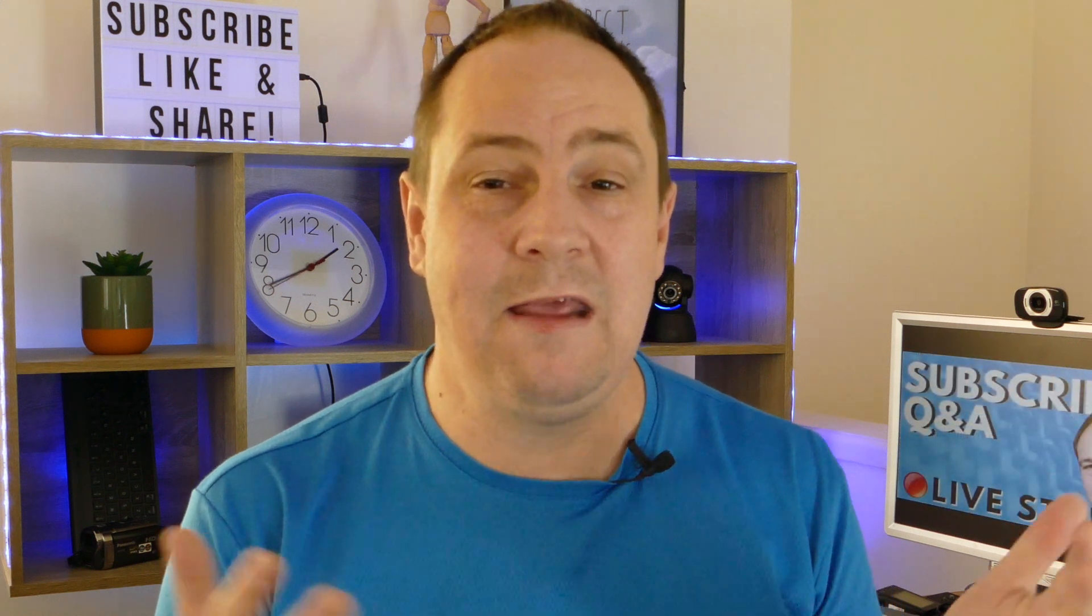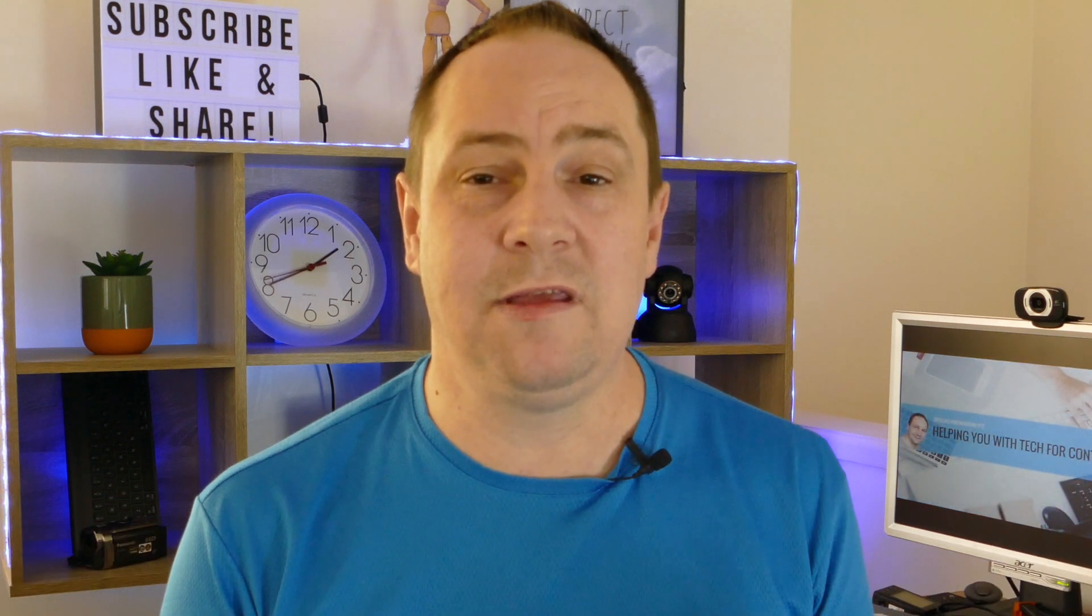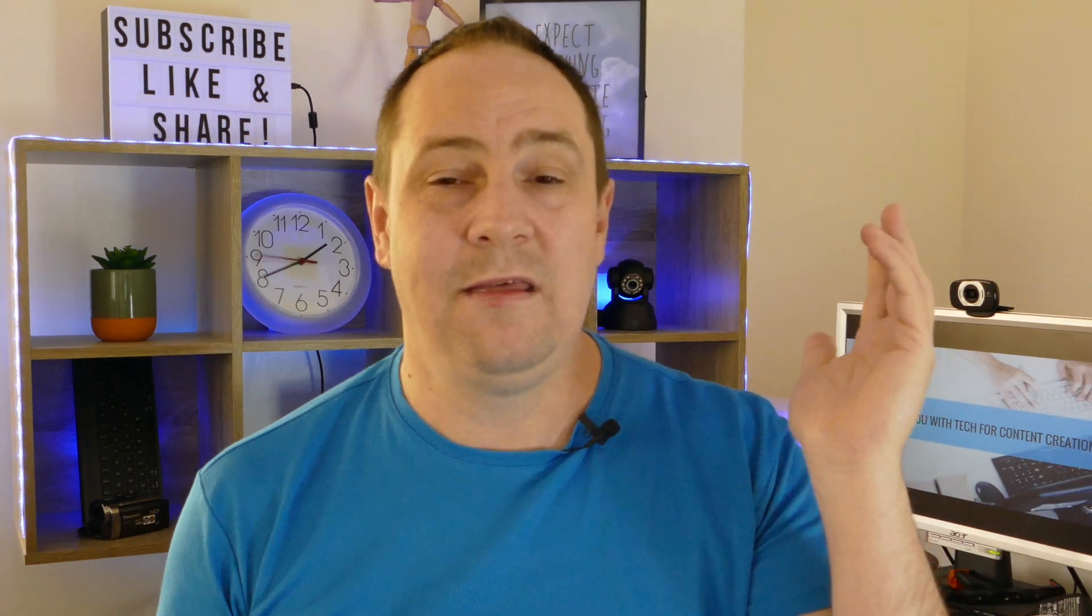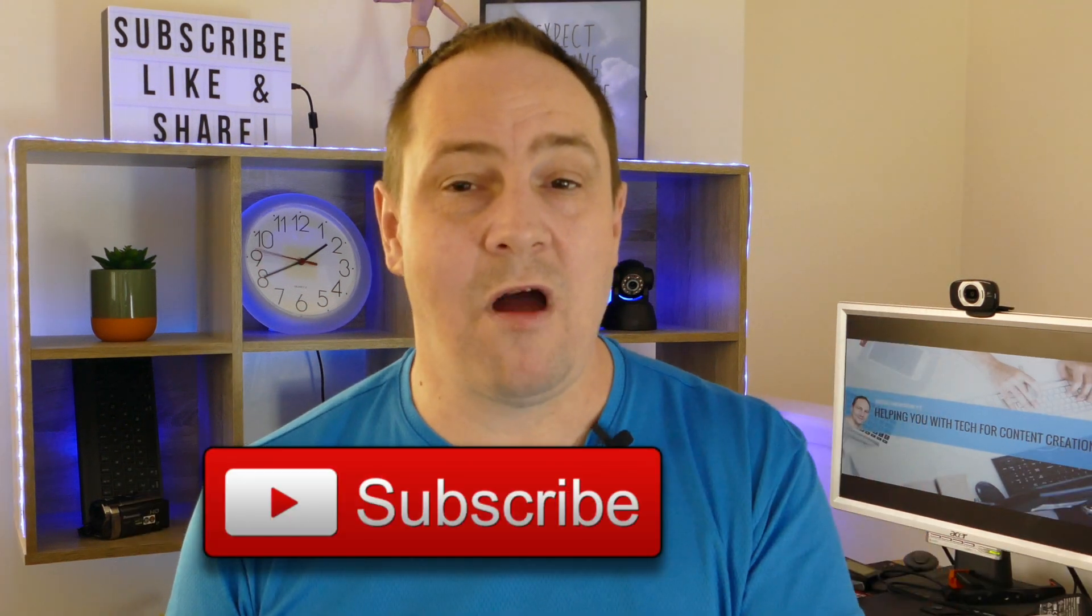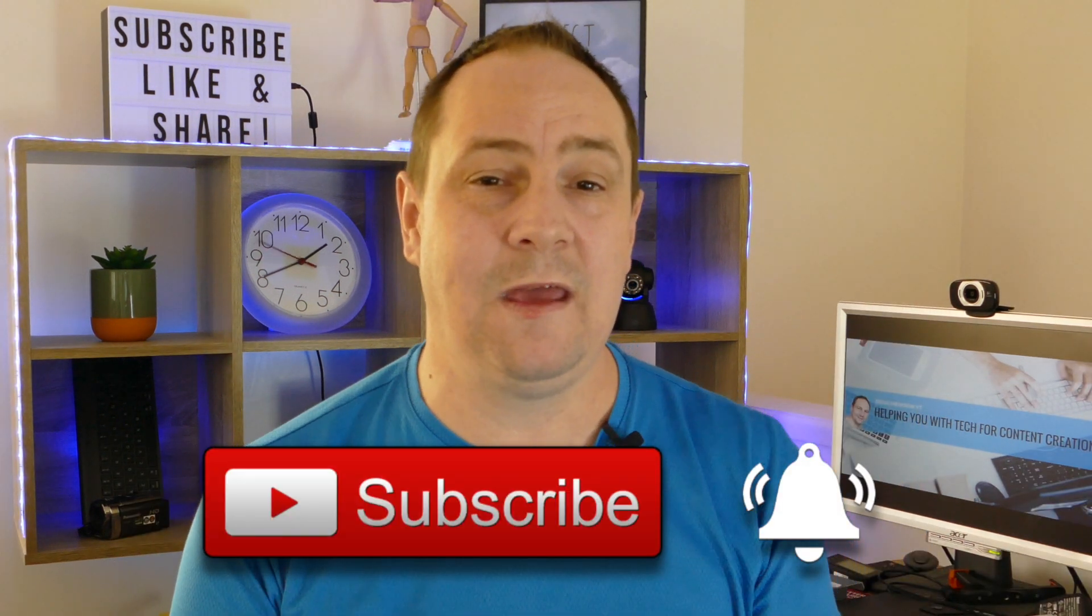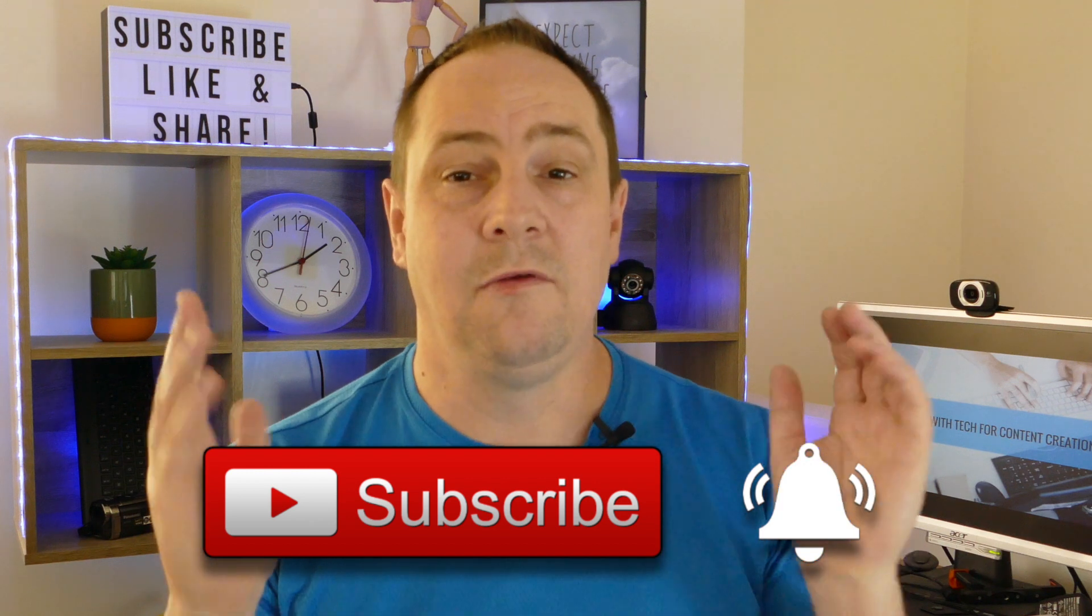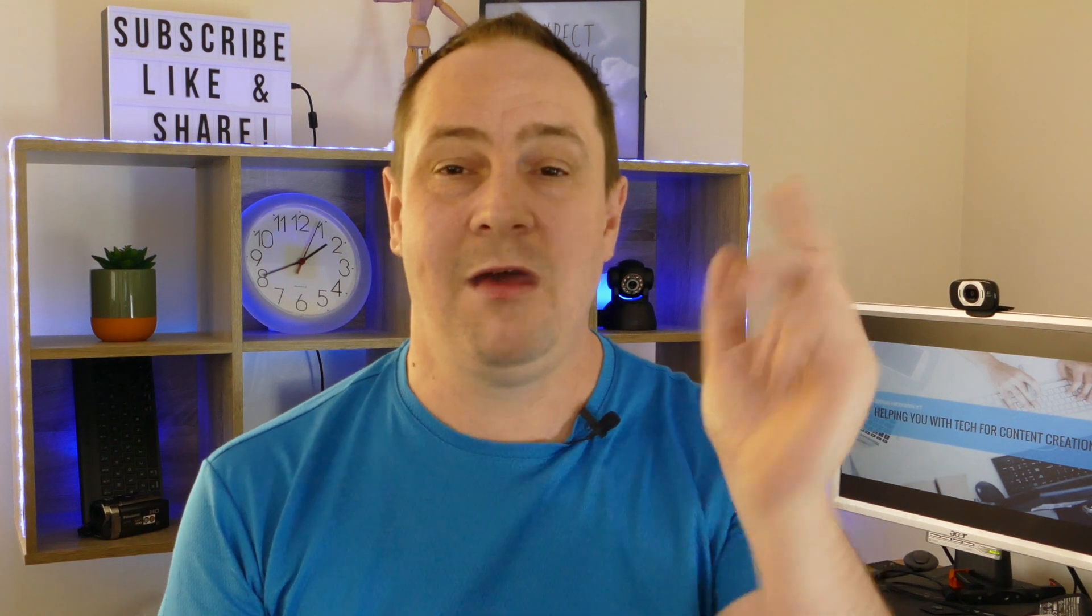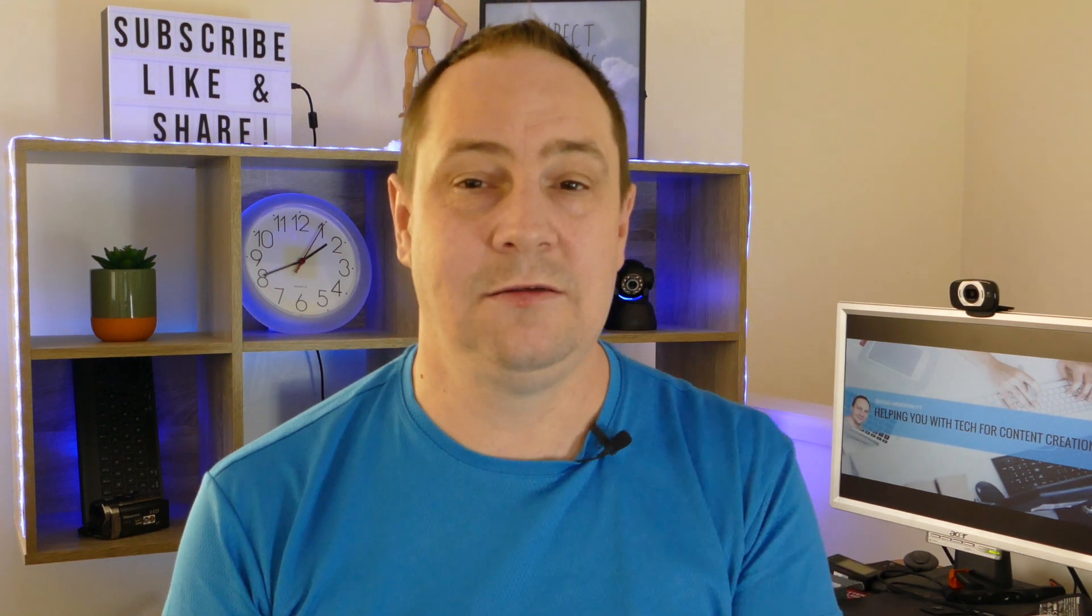And if you want more videos on content creation tech and strategies, apps and more, then why not subscribe and check the bell so you don't miss anything. Well, this is Doug from Doug Hewson YouTube and I'll catch you later.